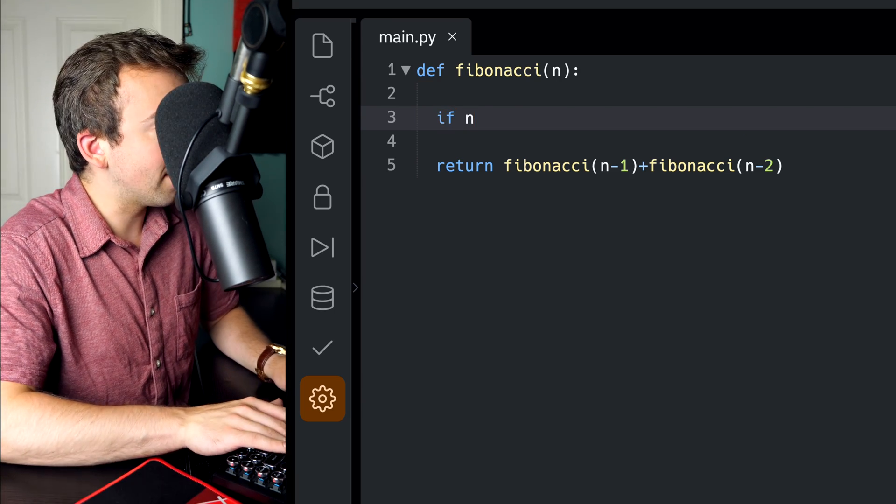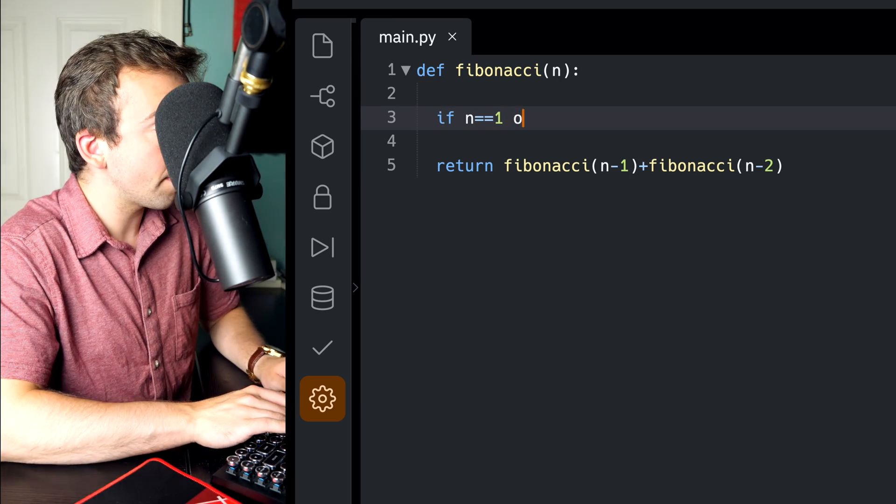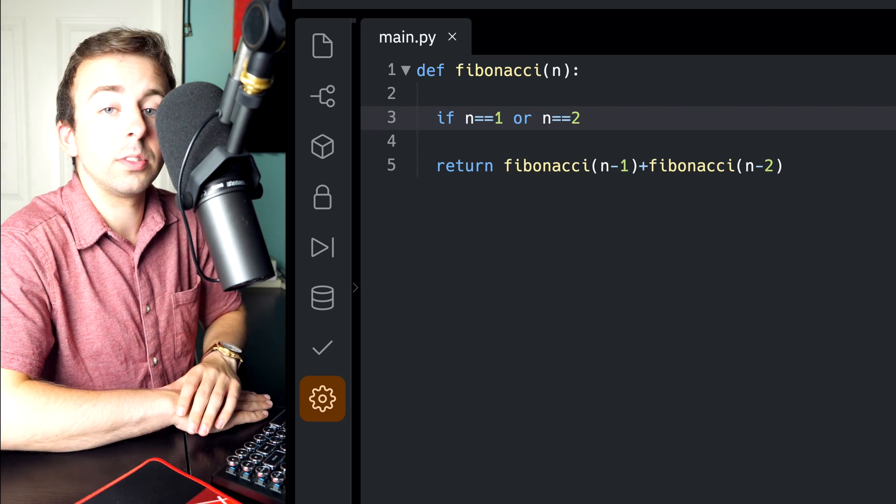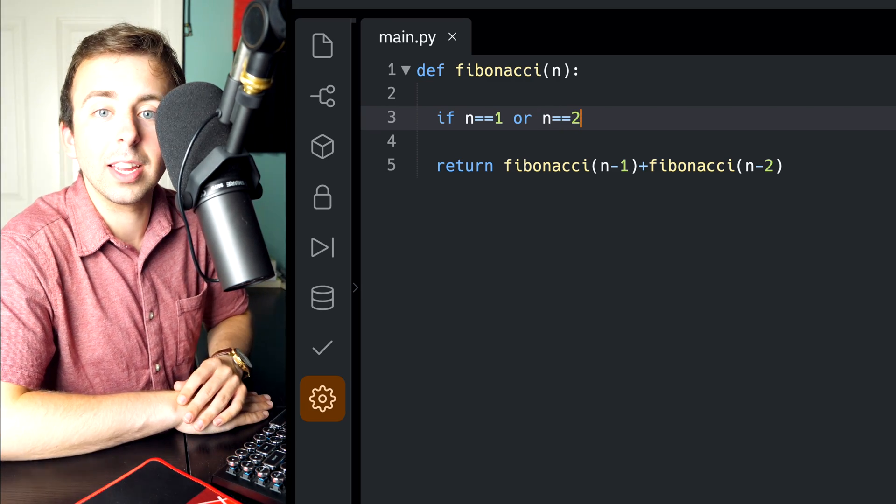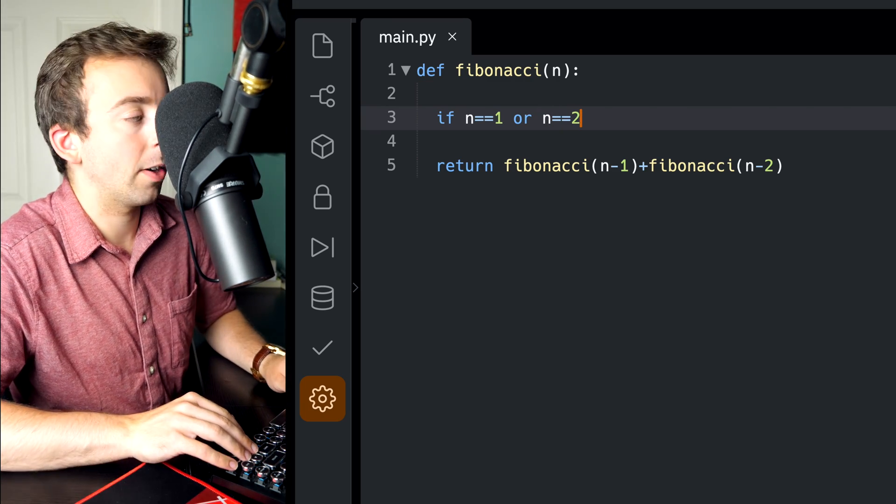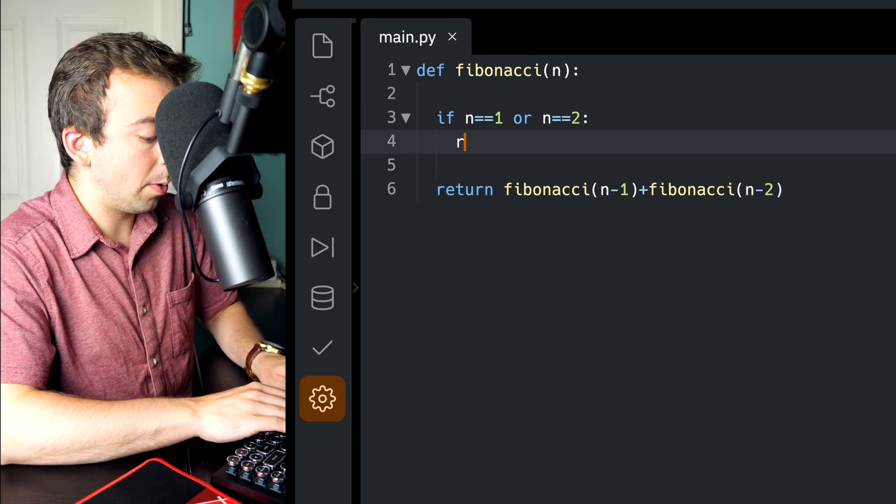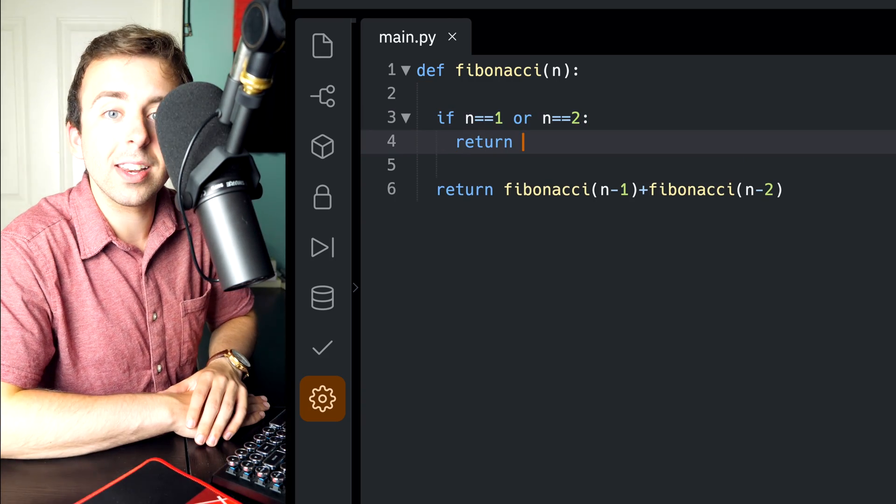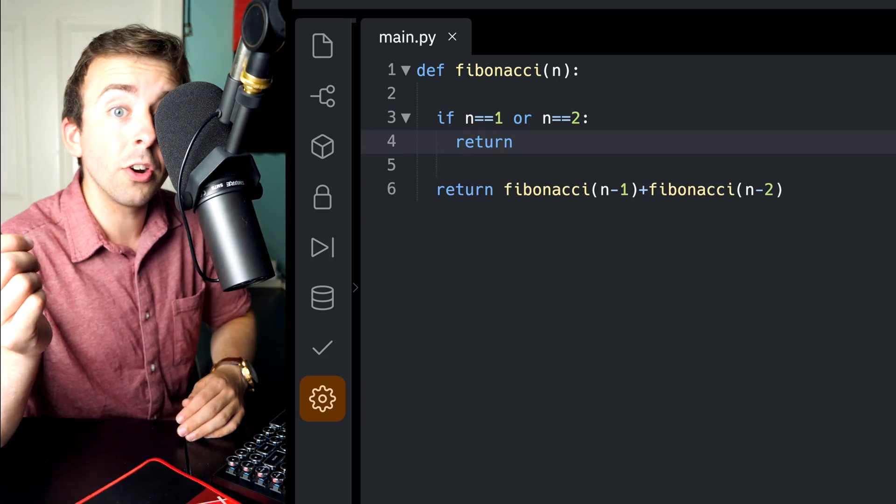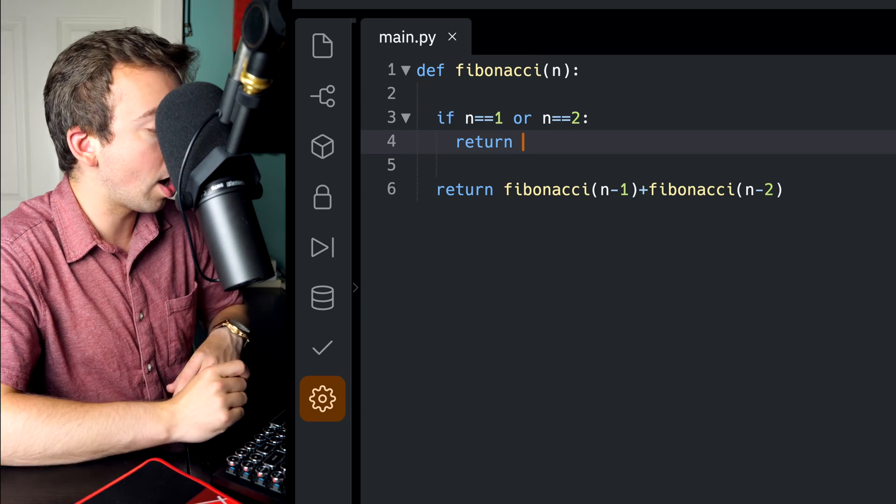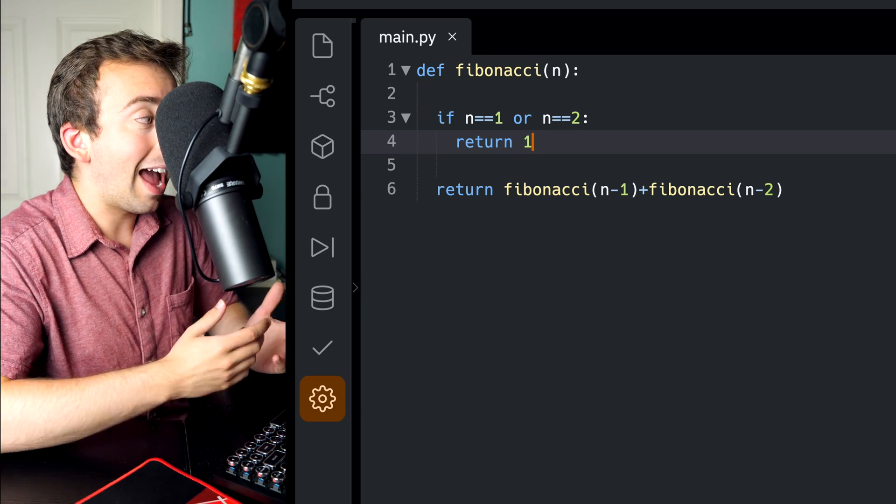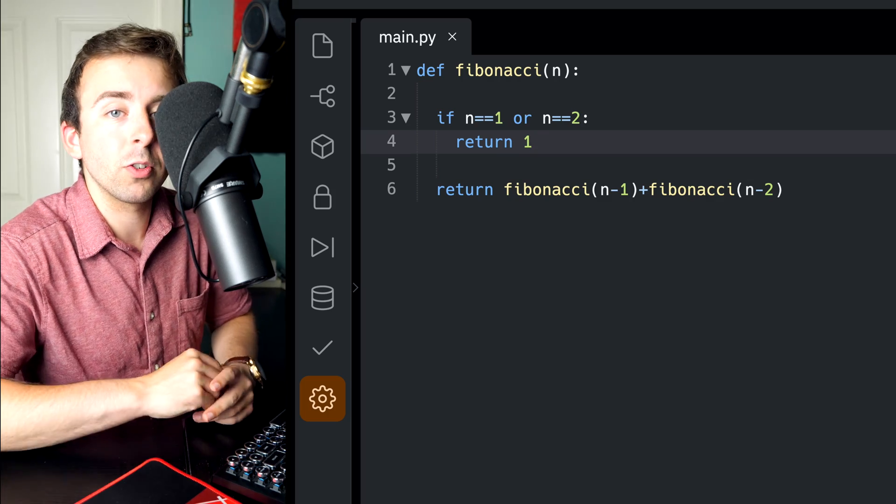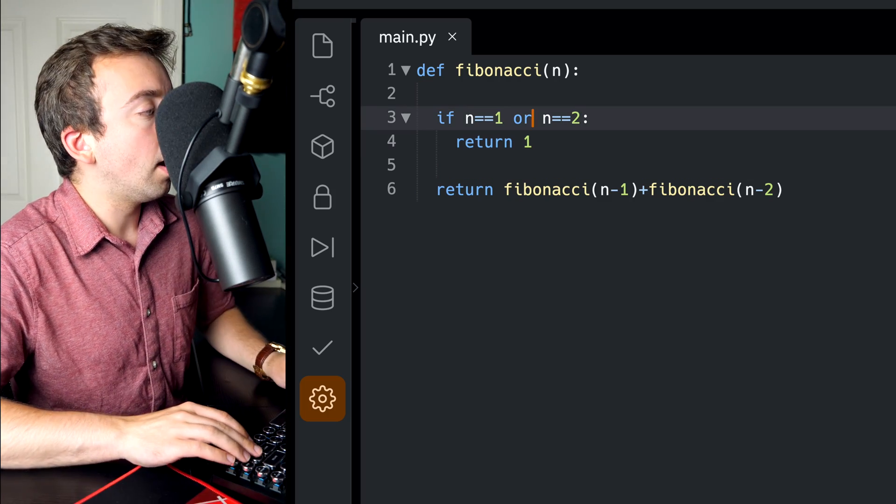So we could say if n equals 1 or n equals 2, using that simple logical operator, that'd be one way to do it, and then we would just say return what? Well, remember, the first two terms of the Fibonacci sequence are both 1. So if n is 1 or n is 2, we'd simply have the function return 1.